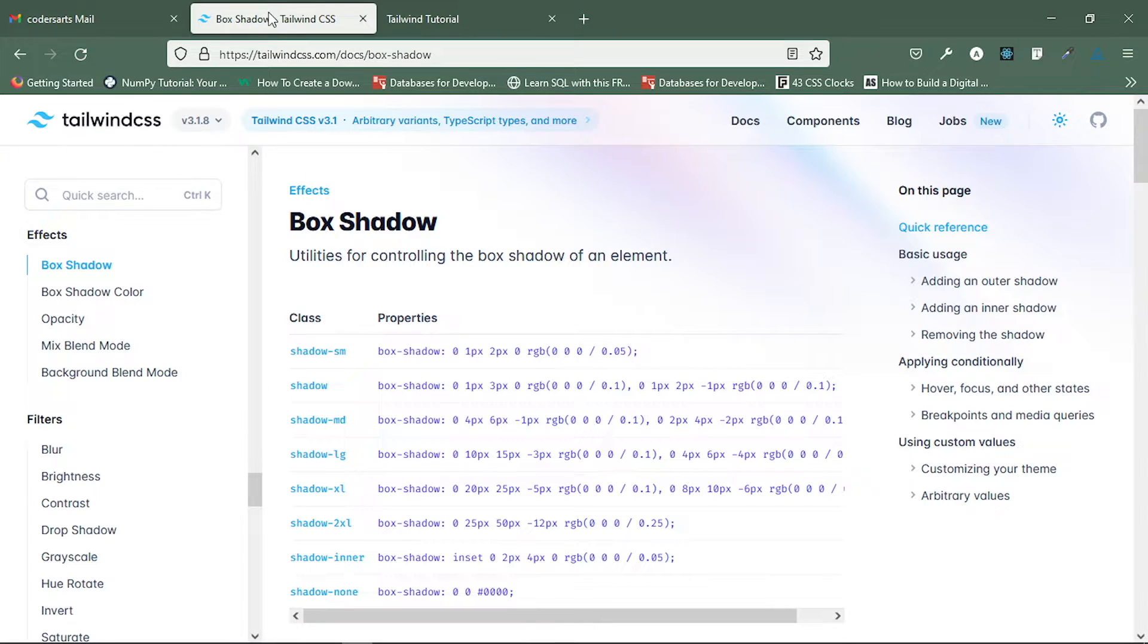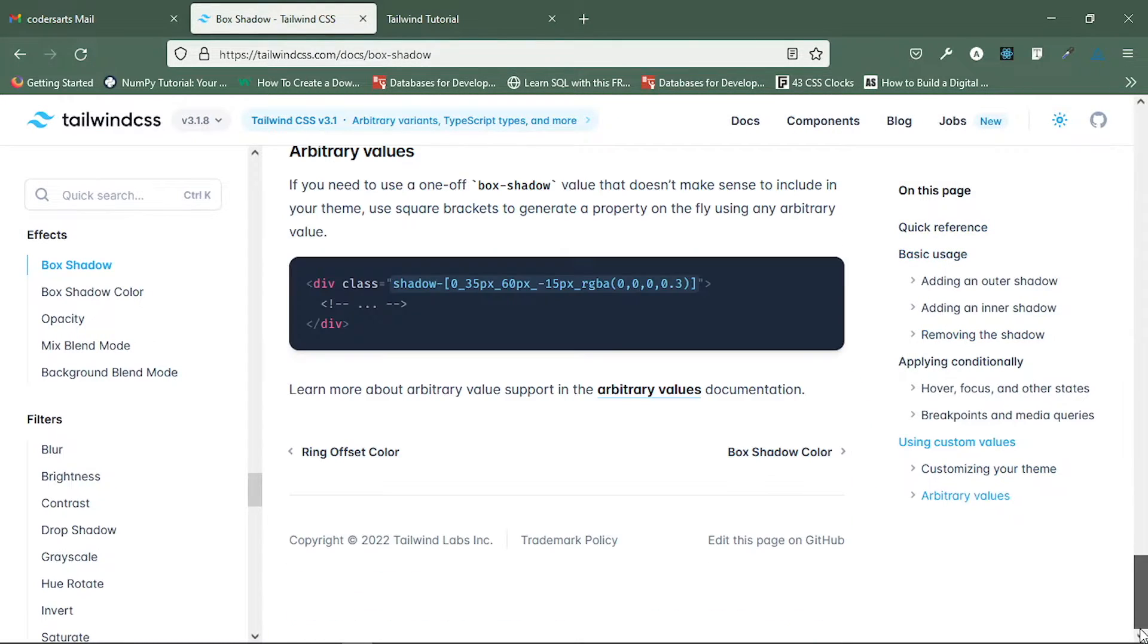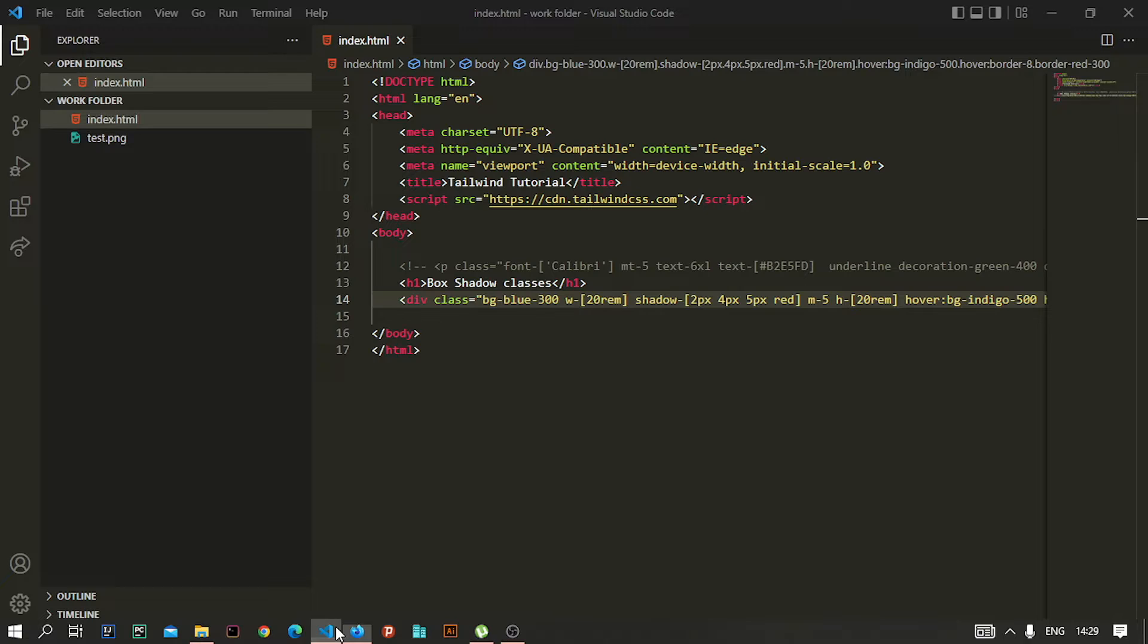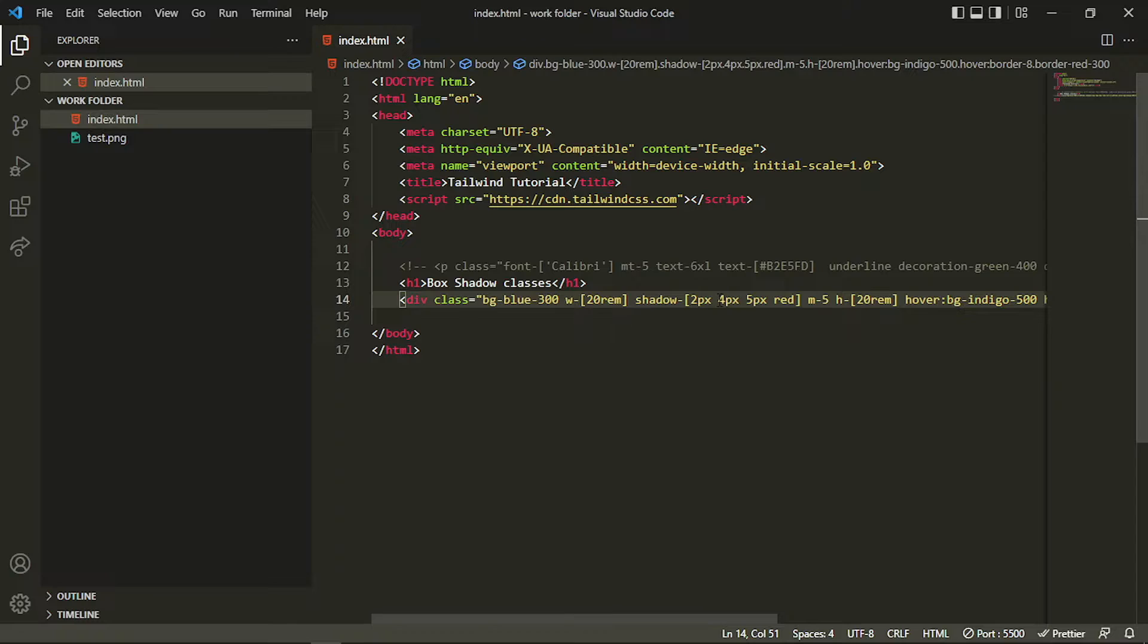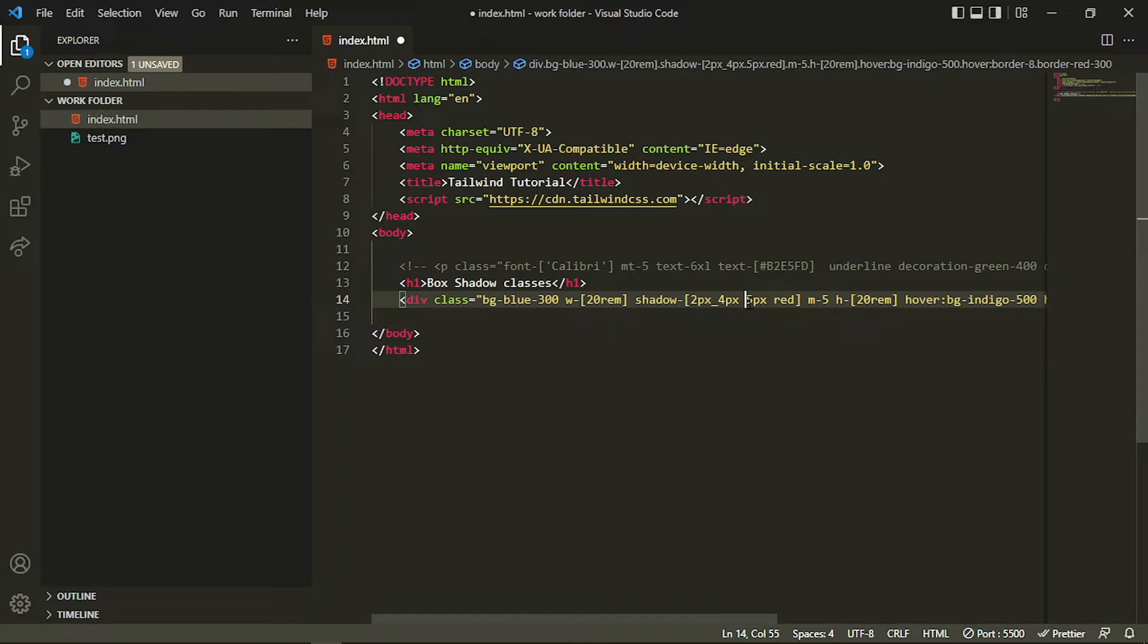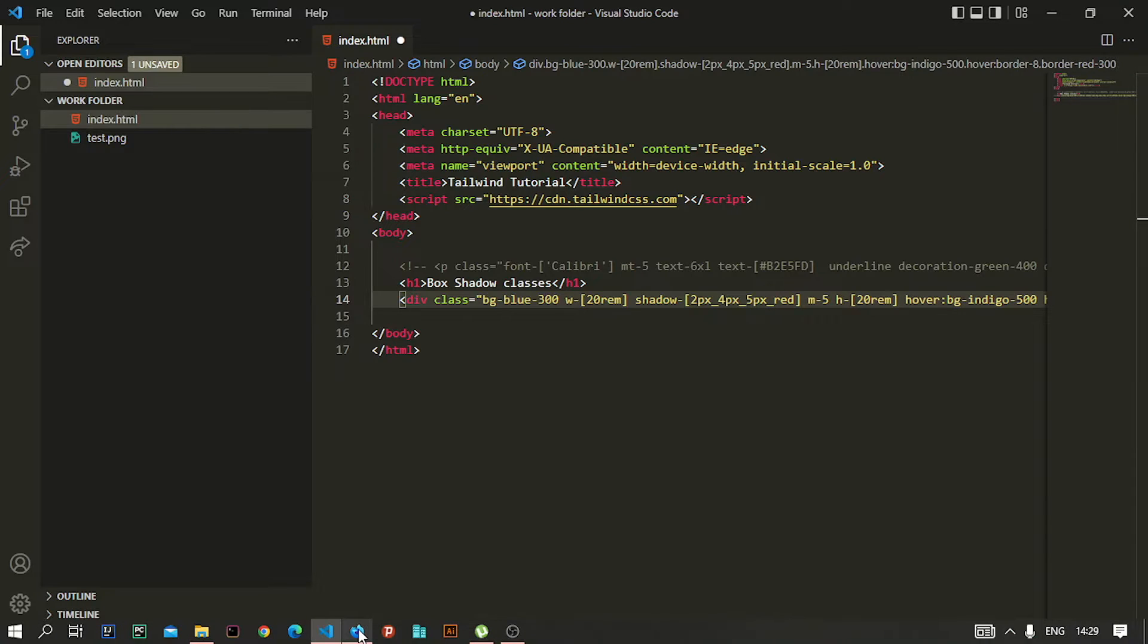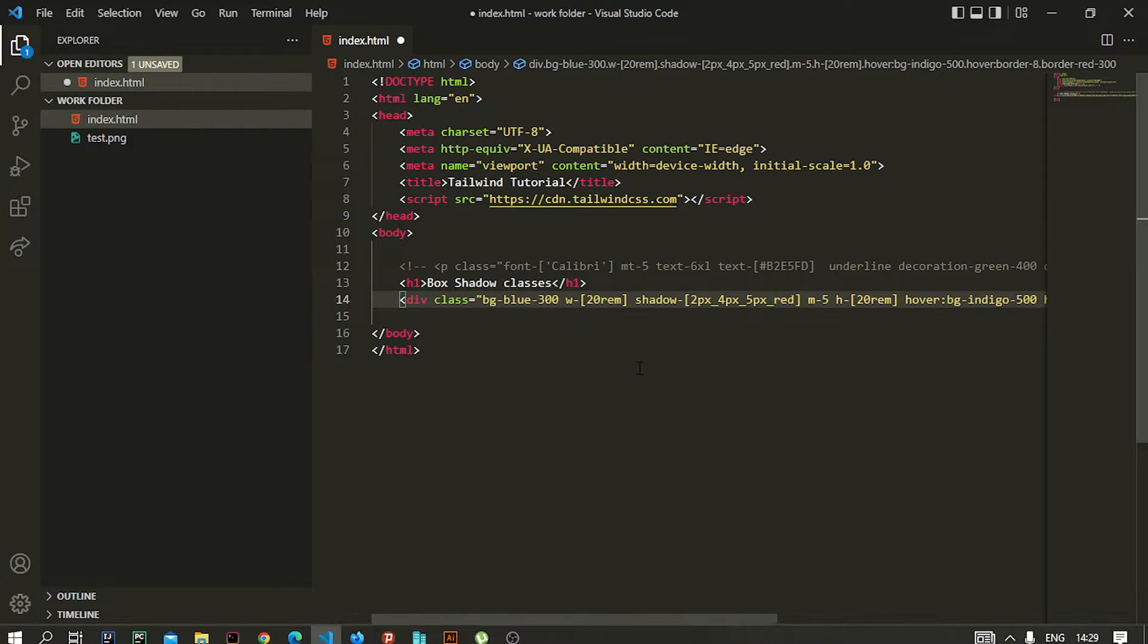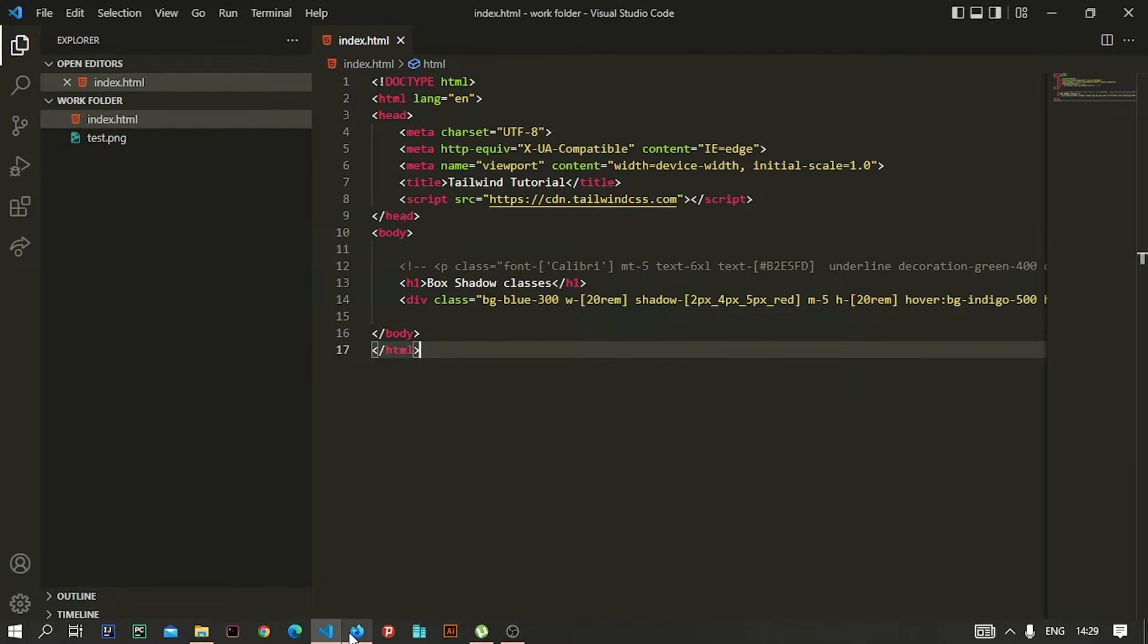Let me check that once again. Okay, there is no space here - you have to put underscore in between. That is the thing; only then after that it will work.